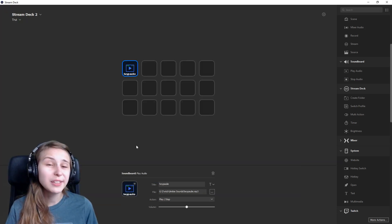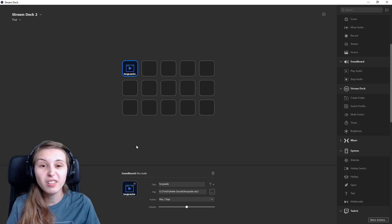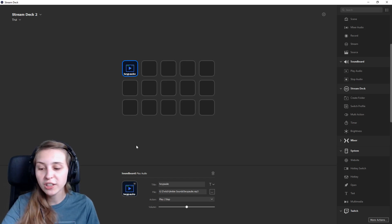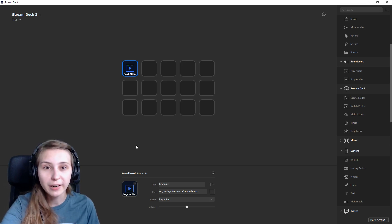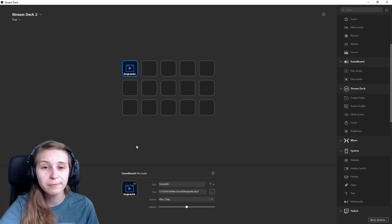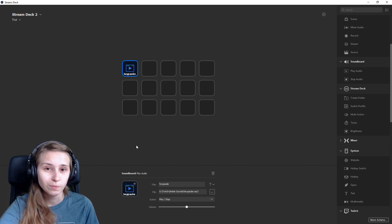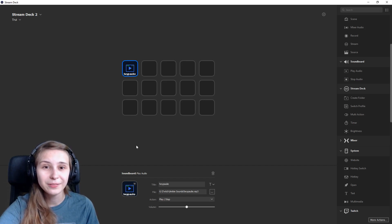If you only want to start and stop your music with this button, it already works. You can just click on your Stream Deck and it will play. Click it again to stop it.